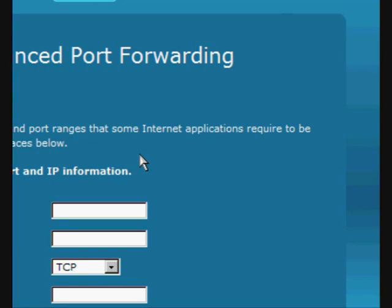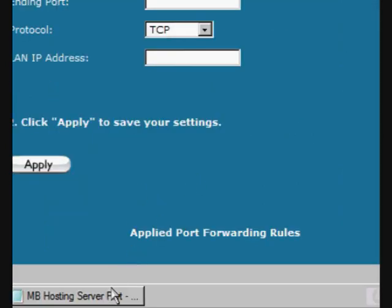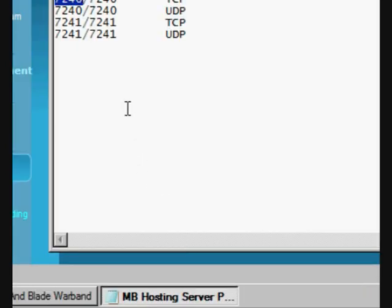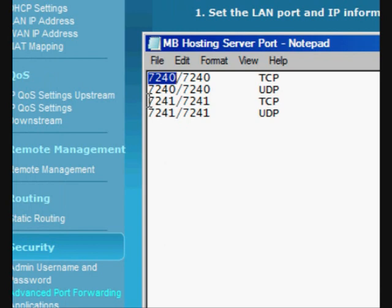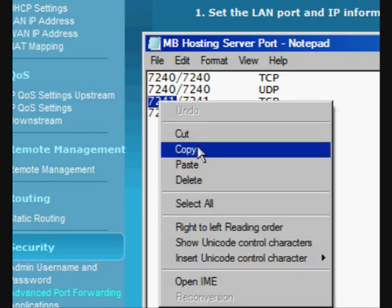Okay, now we're going to do the other port. Let's just go over here. It's right here. Now, seven, two, four, one. Now, we want to copy that.